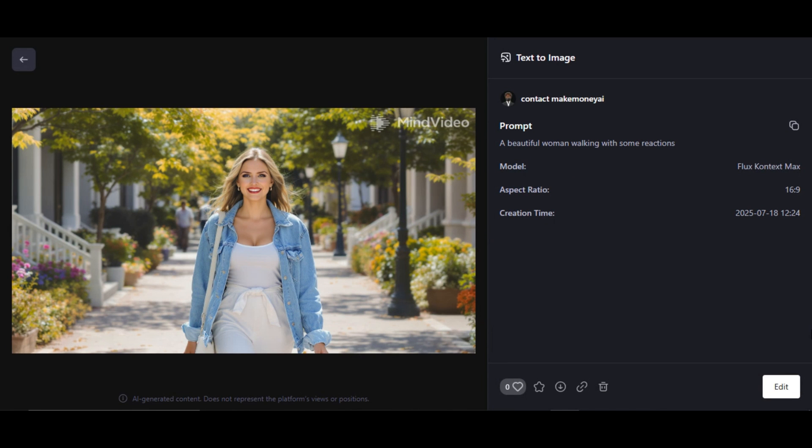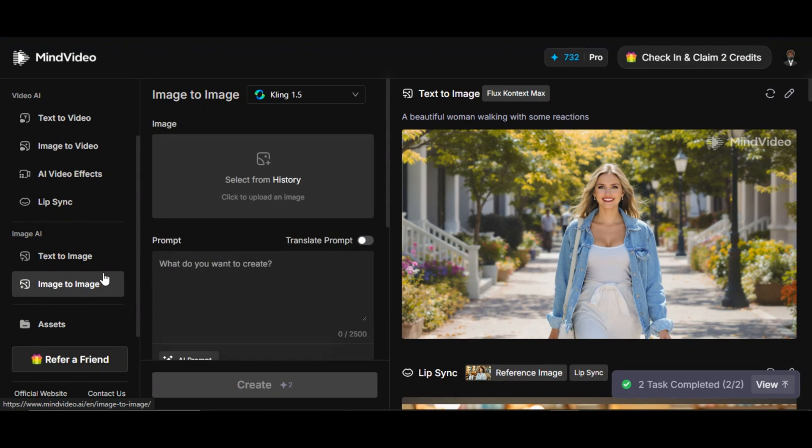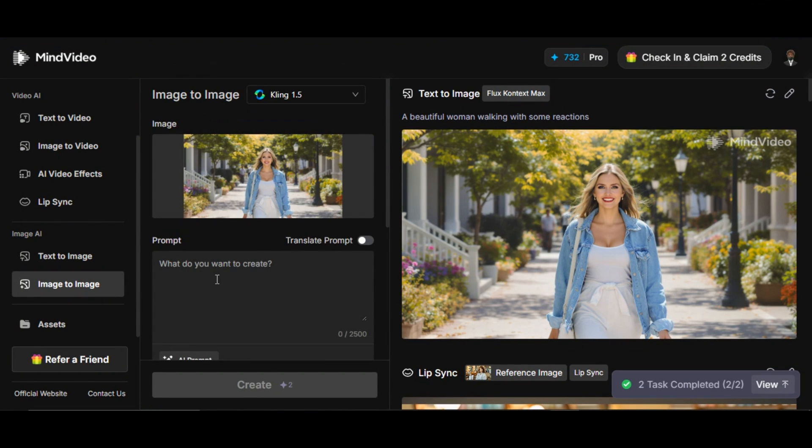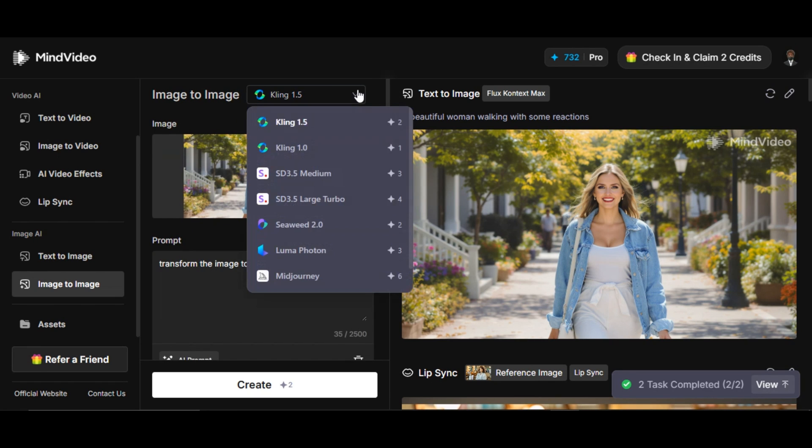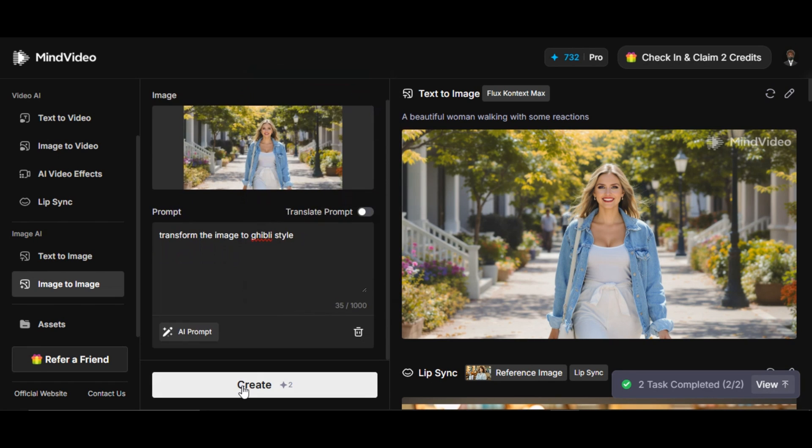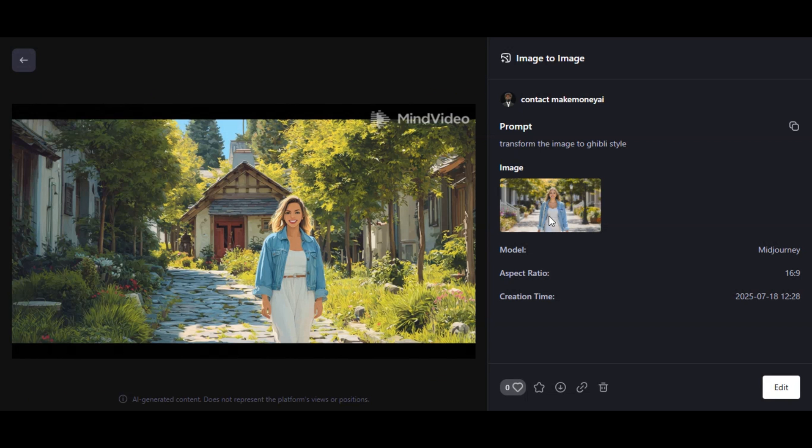Let's try image-to-image. I upload the image I want to use. Write what you want the AI to do for you in the prompt box below. I select GPT-4 model and click on generate. Here's the result, very impressive result. The tool is able to transform the image into Ghibli style I asked for.